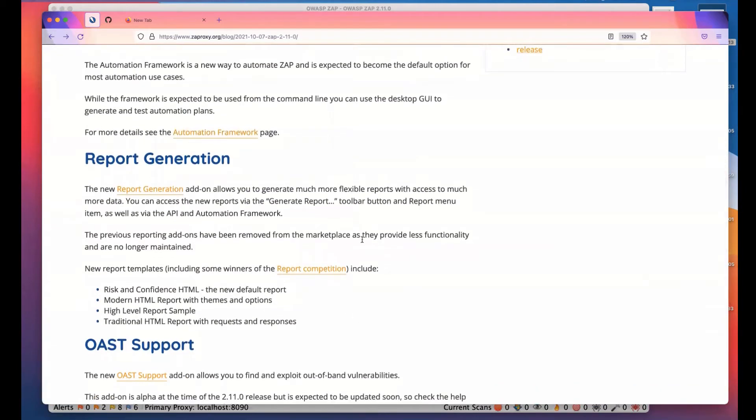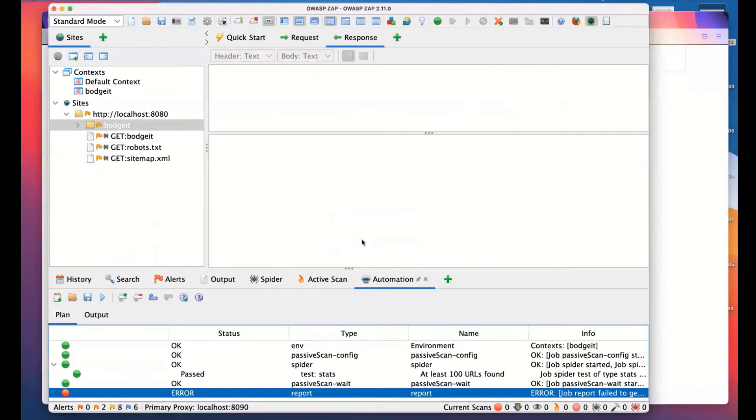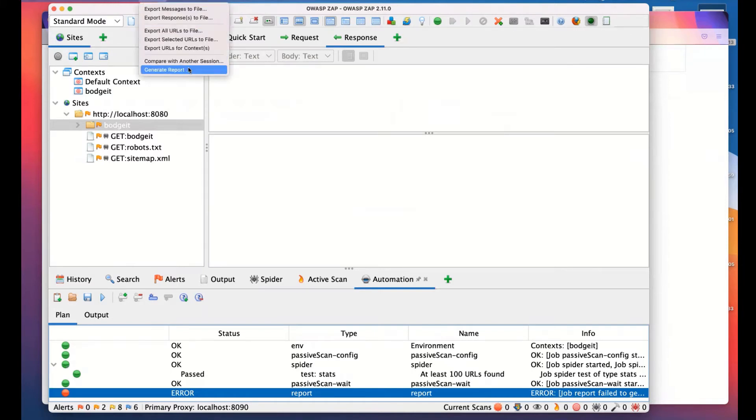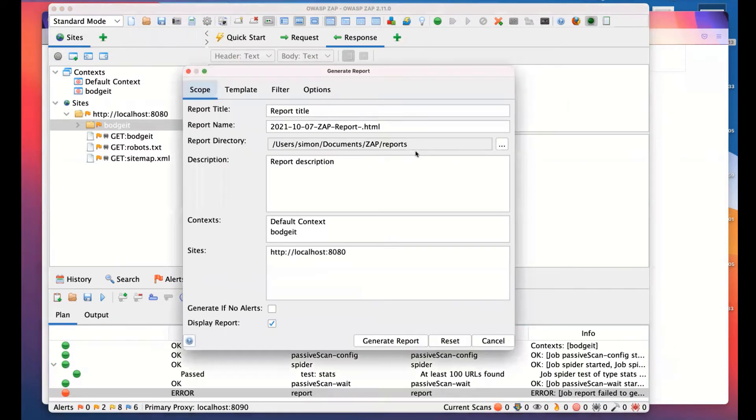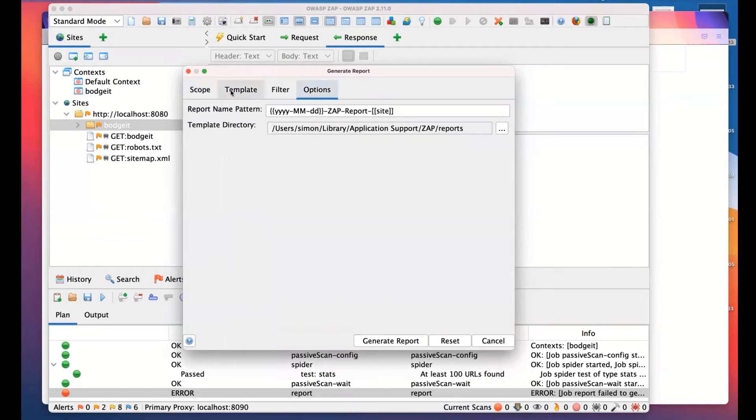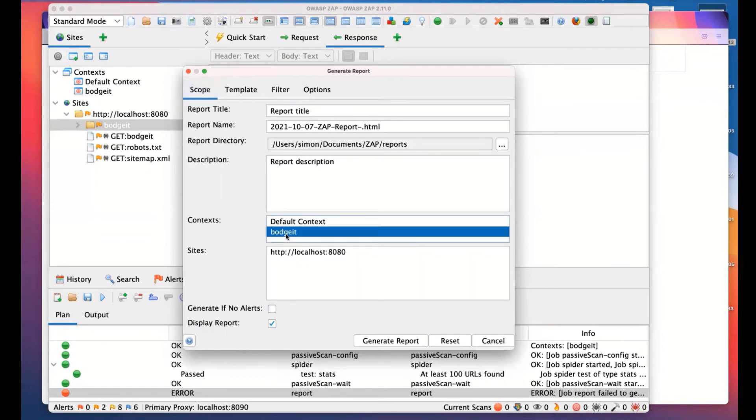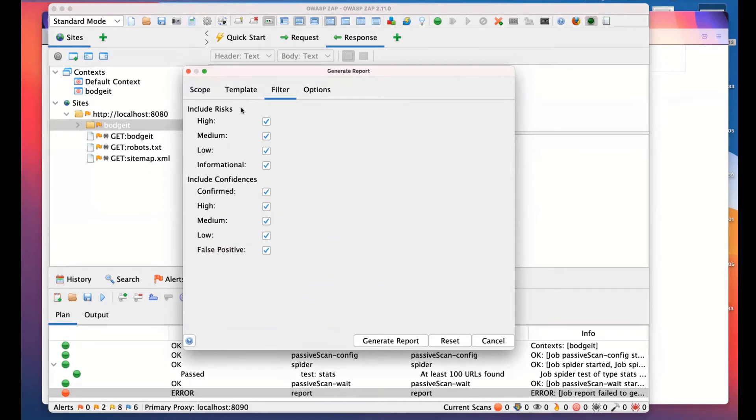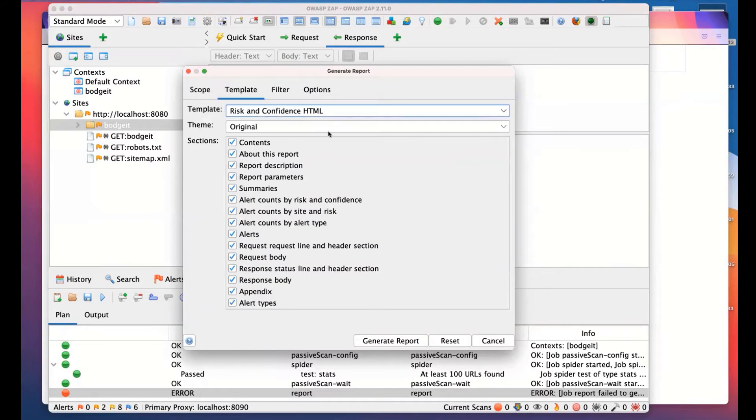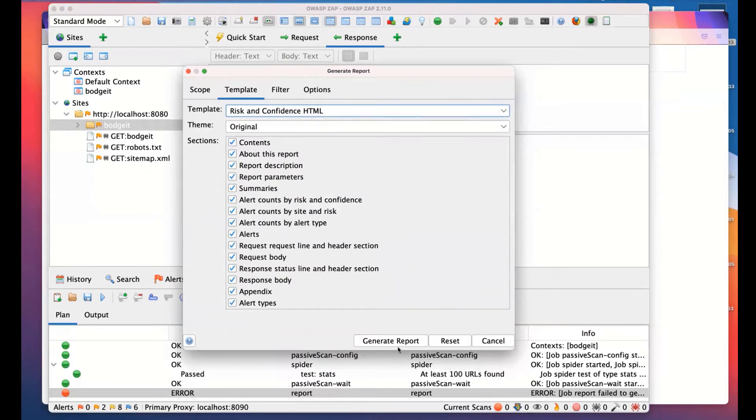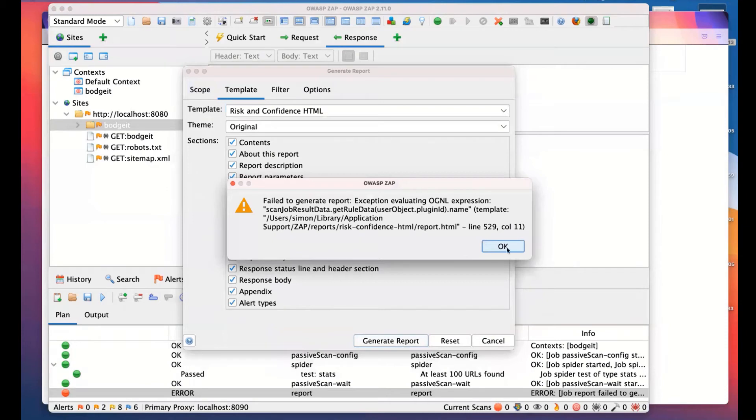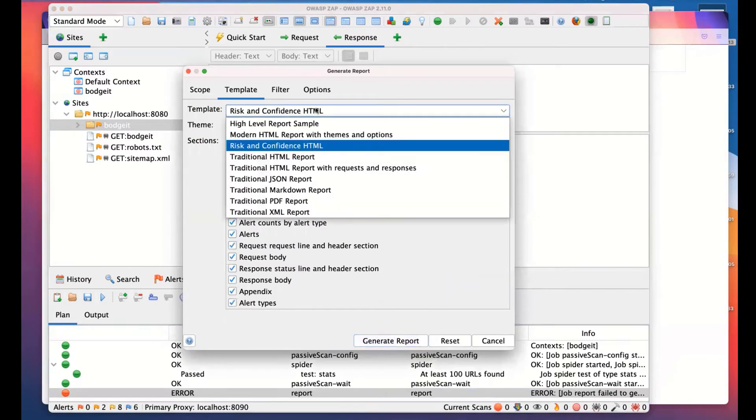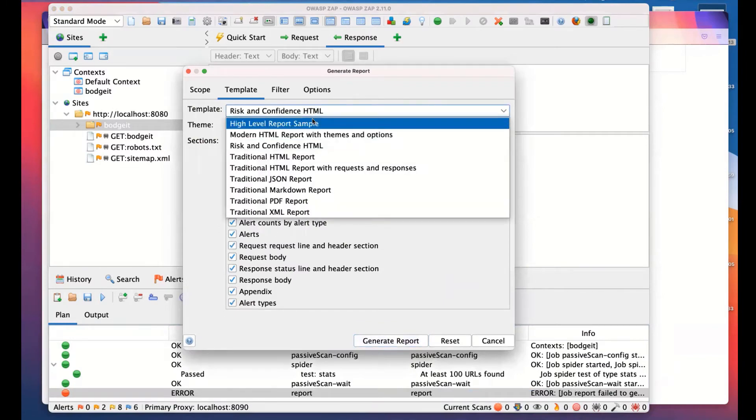The next thing I'm going to talk about is report generation. We have a new way of generating reports. The old core reports have been removed. They are no longer available. What you've got is we've got a button up here for generating reports, and there is a generate report option on the menu as well. This gives you a lot more flexibility than we had before. You can set the scope. We have a template for the name. I'm going to select BodgeIt. We've got various filters. You can define which risks and which confidence you want to include. We've also got lots of different templates, which is much better than we had before. This is the default one. So I will generate the report. And that's the bug we hit, which is annoying.